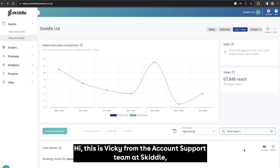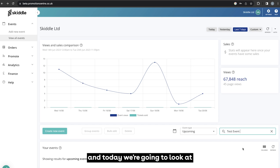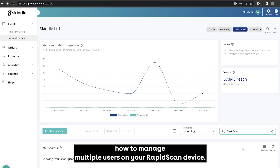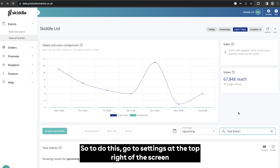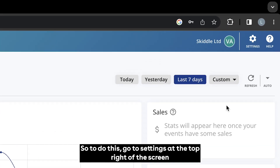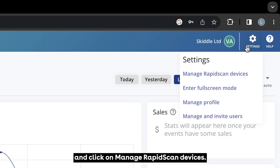Hi, this is Vikki from the account support team at Skiddle and today we're going to look at how to manage multiple users on your rapid scan device. To do this, go to settings at the top right of the screen and click on manage rapid scan devices.